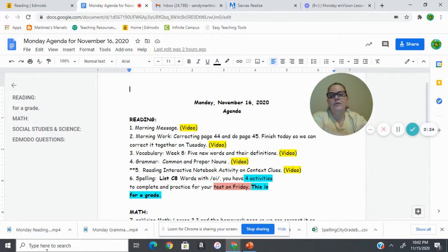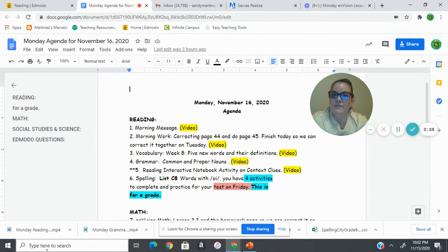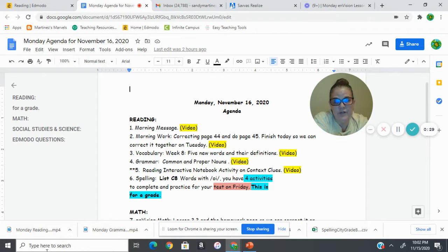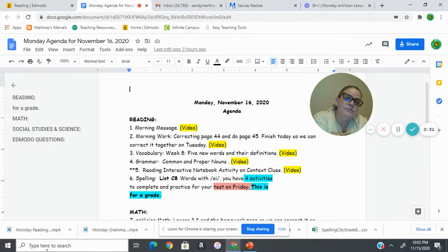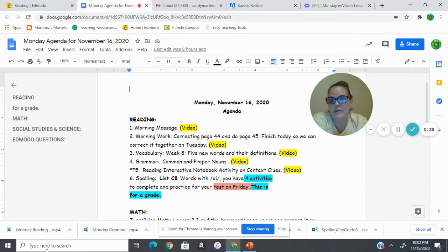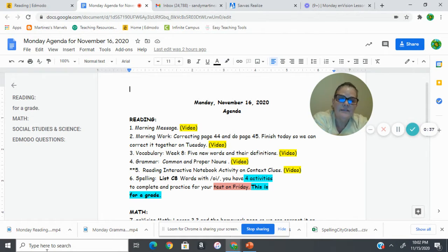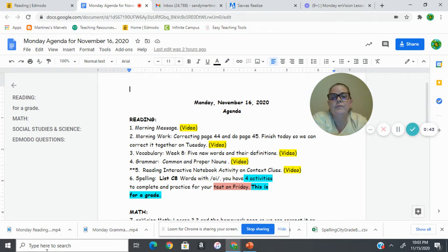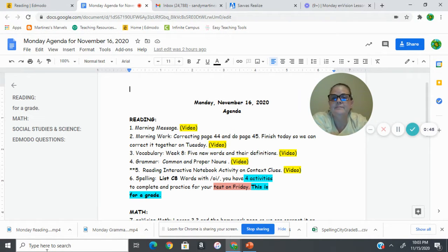We have our morning message, which we're doing right now, and then we're doing morning work. We're correcting page 44, which you were supposed to do last Thursday. So make sure you finish that before you watch the video. Then we're going to correct that, and then you're going to get started on page 45, and you need to finish page 45 today so that we can correct it tomorrow morning.